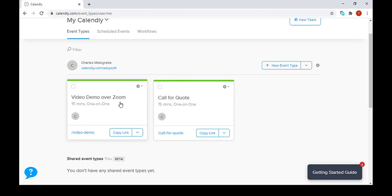If you want to make any changes, you can just click on this tab and you can make those changes that you need that go hand in hand with video demo over Zoom.